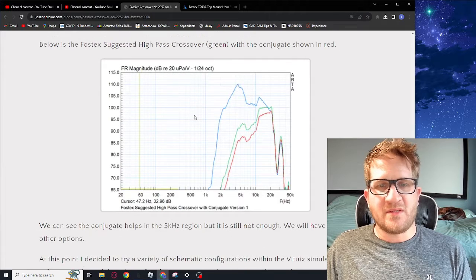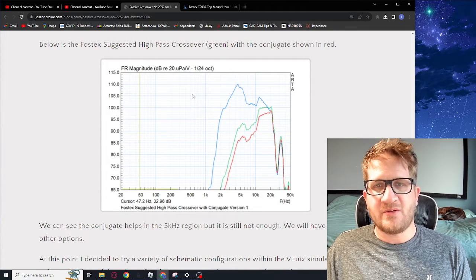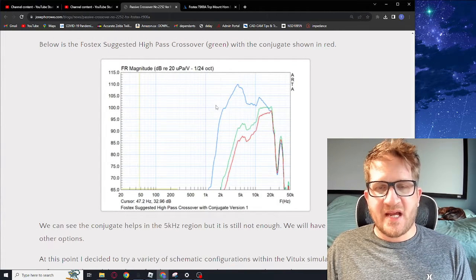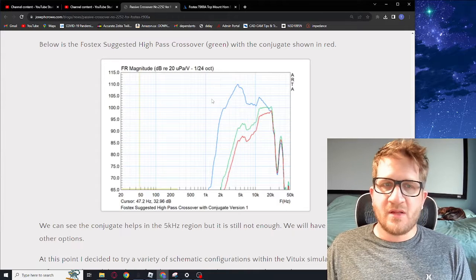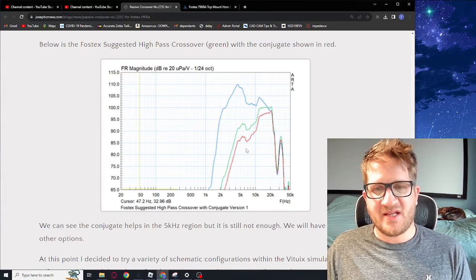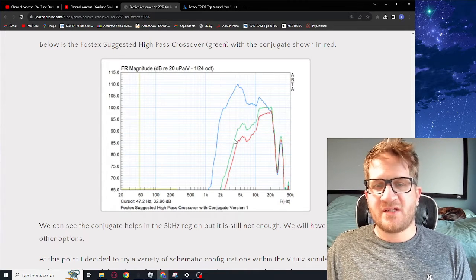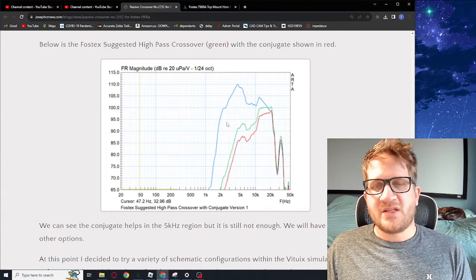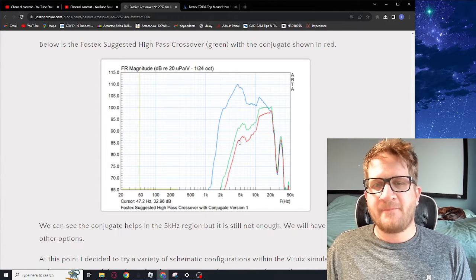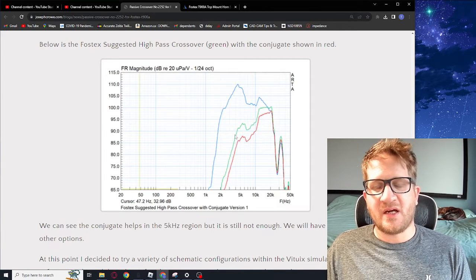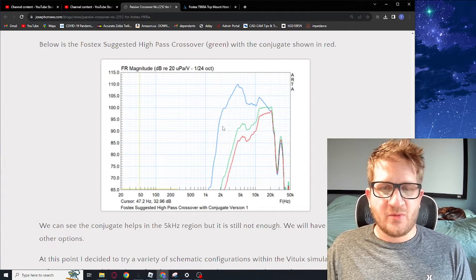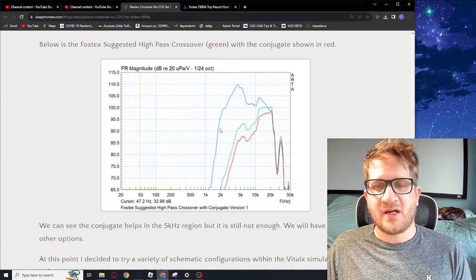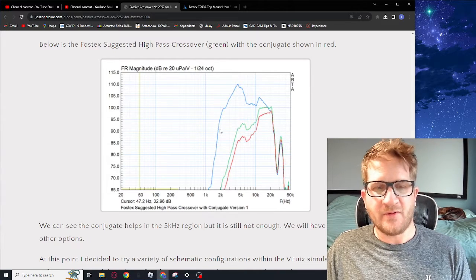We then decided to see what would happen if we did a second order high-pass, the same high-pass suggested by Fostex. You can see here the green is without the conjugate and then the red is with it. We do see an improvement in the response but it's not nearly enough to get us to where we want to be as far as our target frequency response curve.